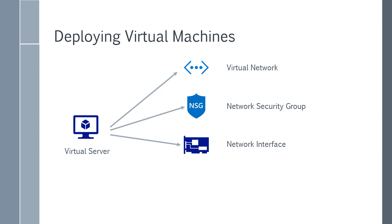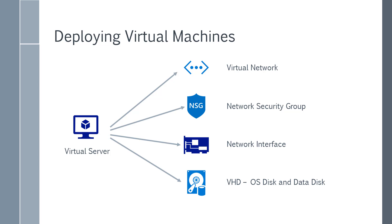You also have a network interface. So this is where the IP address for your virtual server gets allocated. And then finally you have your virtual hard disk, so your OS disk or any data disk. So there are other resources other than the virtual machine which get created.